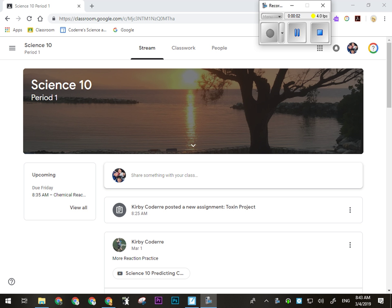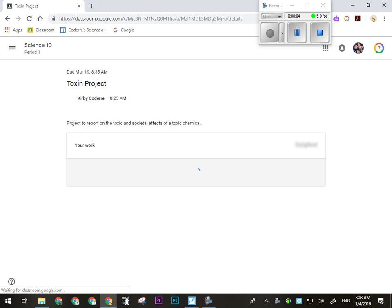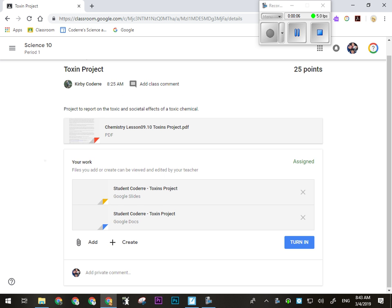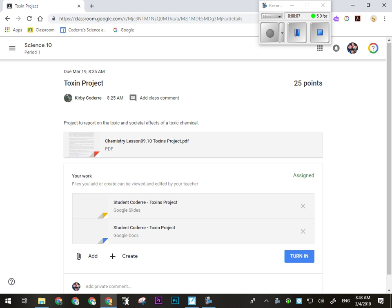You'll see the toxin project posted in the stream — if you just click on that it'll open the whole thing up. I'll be going over the PDF here, just outlining what the expectations are. You will have a choice as to whether you'll be doing a Google Slides presentation like a PowerPoint, or if you want to do a report essay kind of thing with Google Docs.